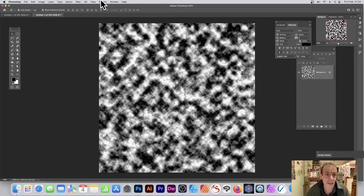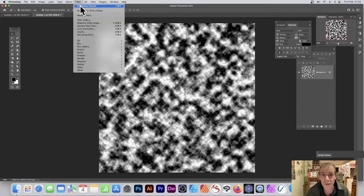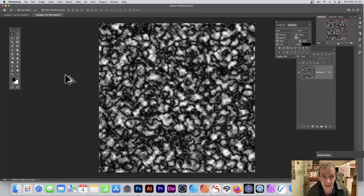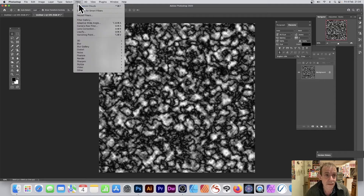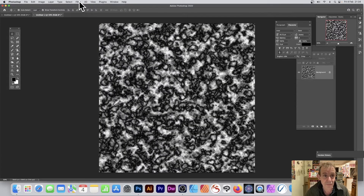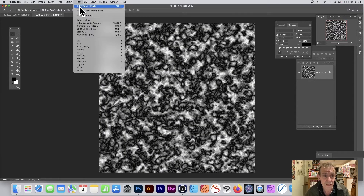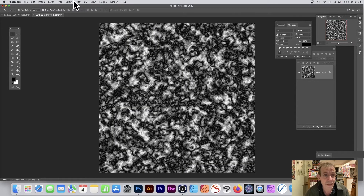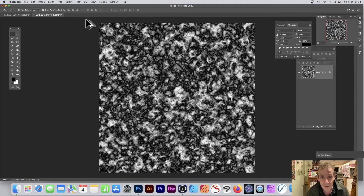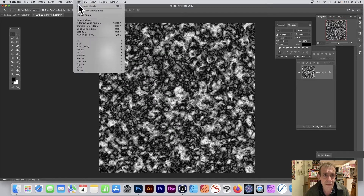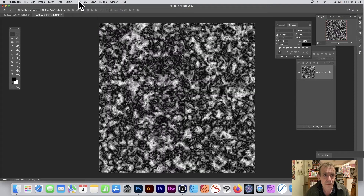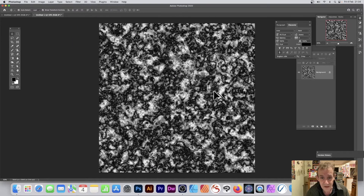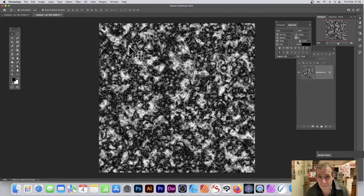You can do this multiple times — hold down Alt/Option at the same time and keep applying Difference Clouds. Because it's a seamless tile, you can apply it again and again, and as you do it becomes more of a marble-like effect. The more times you apply it, the richer the result.